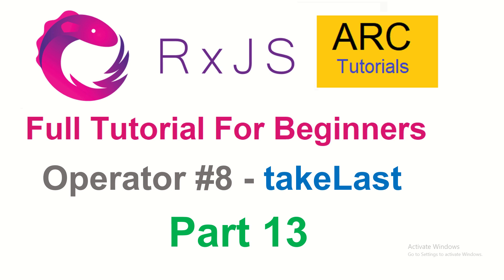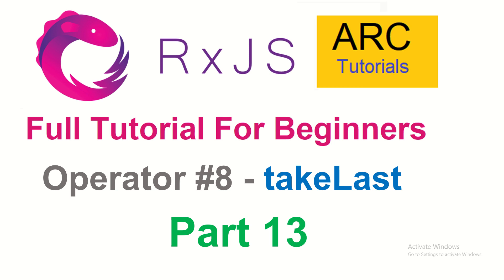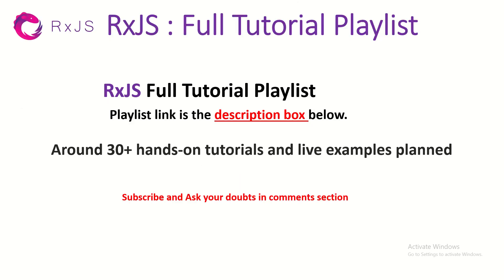Hi friends, welcome back to ARC Tutorials. This is RxJS full tutorial series for absolute beginners. Today we're going to learn about a new operator called takeLast. To understand this operator, you have to refer to the last two episodes where I covered the take operator and takeWhile operator. These are all variations of the same functionality of take, so it's important that you understand those operators as well. I request you please check the previous two episodes.